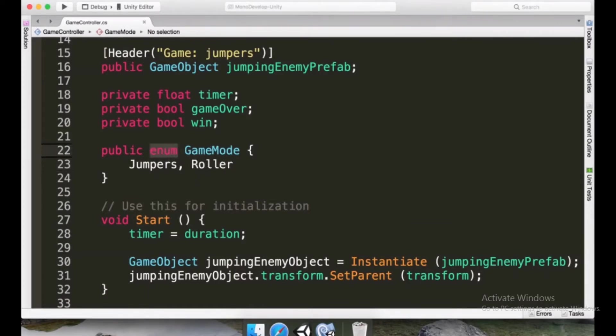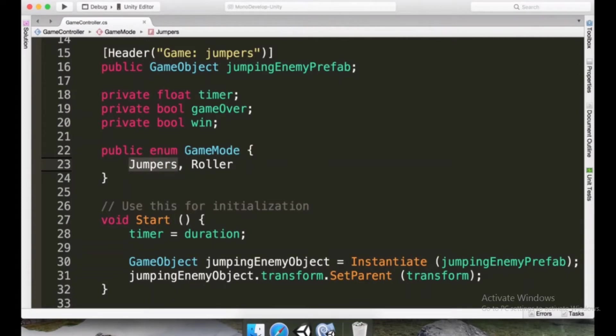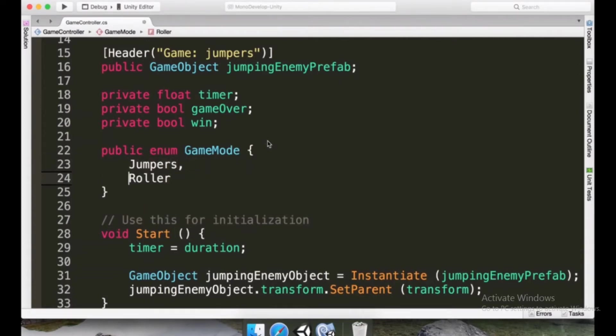So what is happening here? When we make an enum, we're going to make a kind of structure that can have different values. So in this case there are going to be only two possible values: jumpers and rollers.